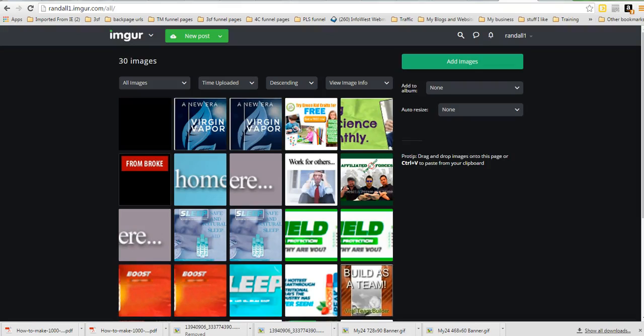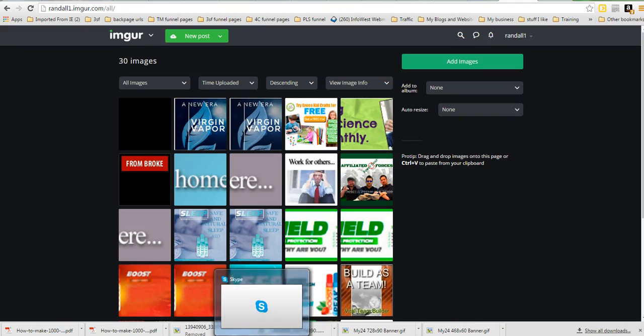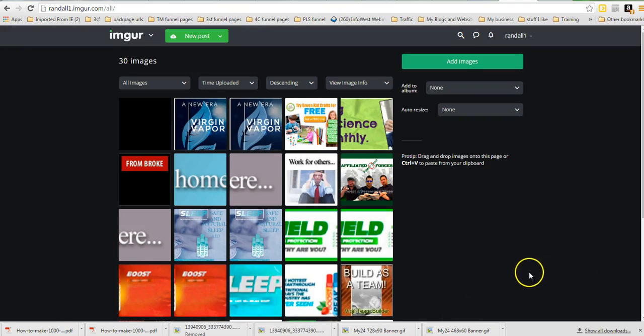Alright, in this video I'm going to show you how to put a banner in after you've downloaded a banner, someone has sent you a PDF, a GIF, like I have two right here, two different sized banners that I have downloaded.